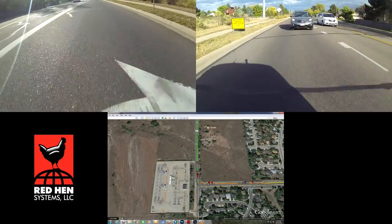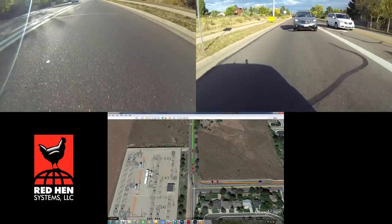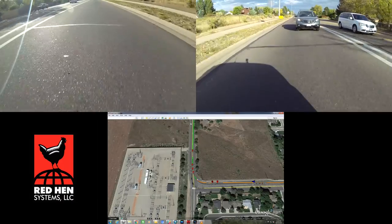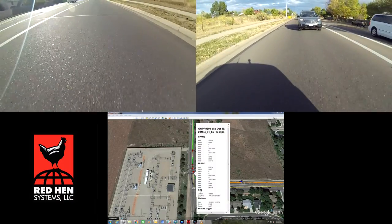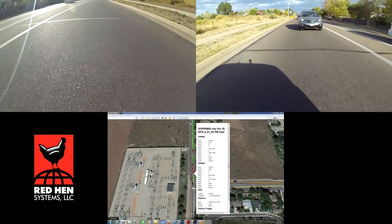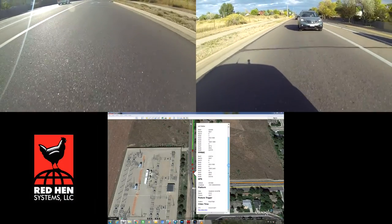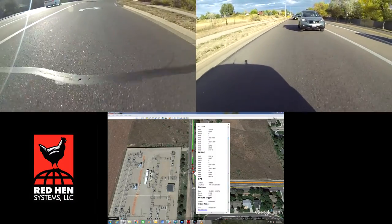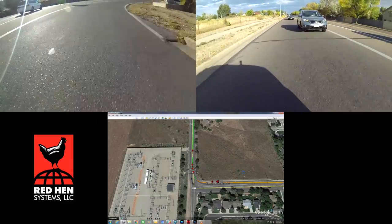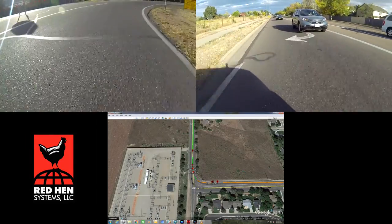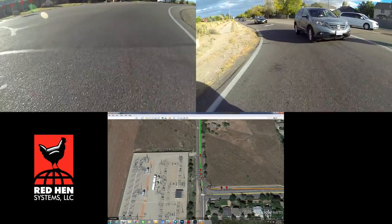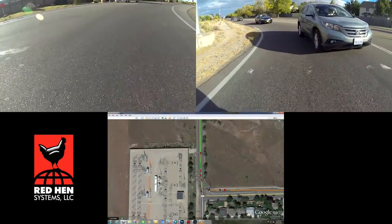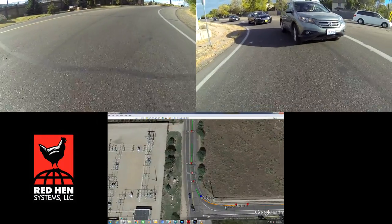This color code feature can be used to identify the general condition of the road. RAK users will typically use green as good, yellow as fair, orange as deteriorating, and red to mark roads in critical condition.